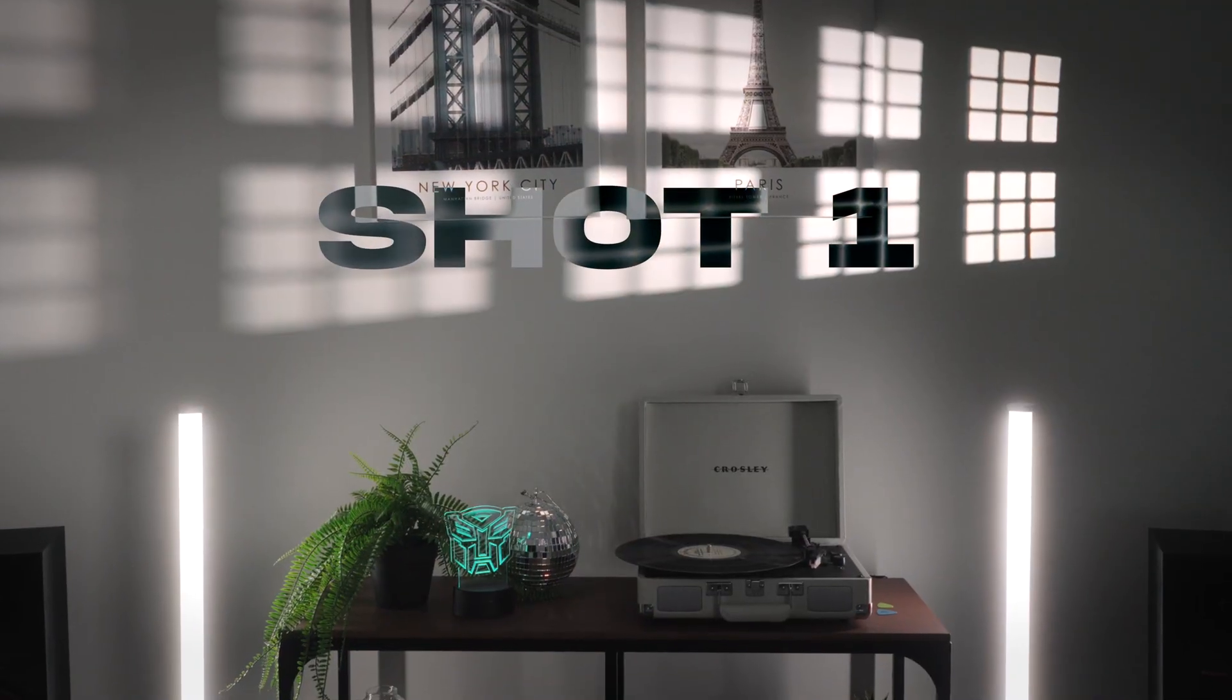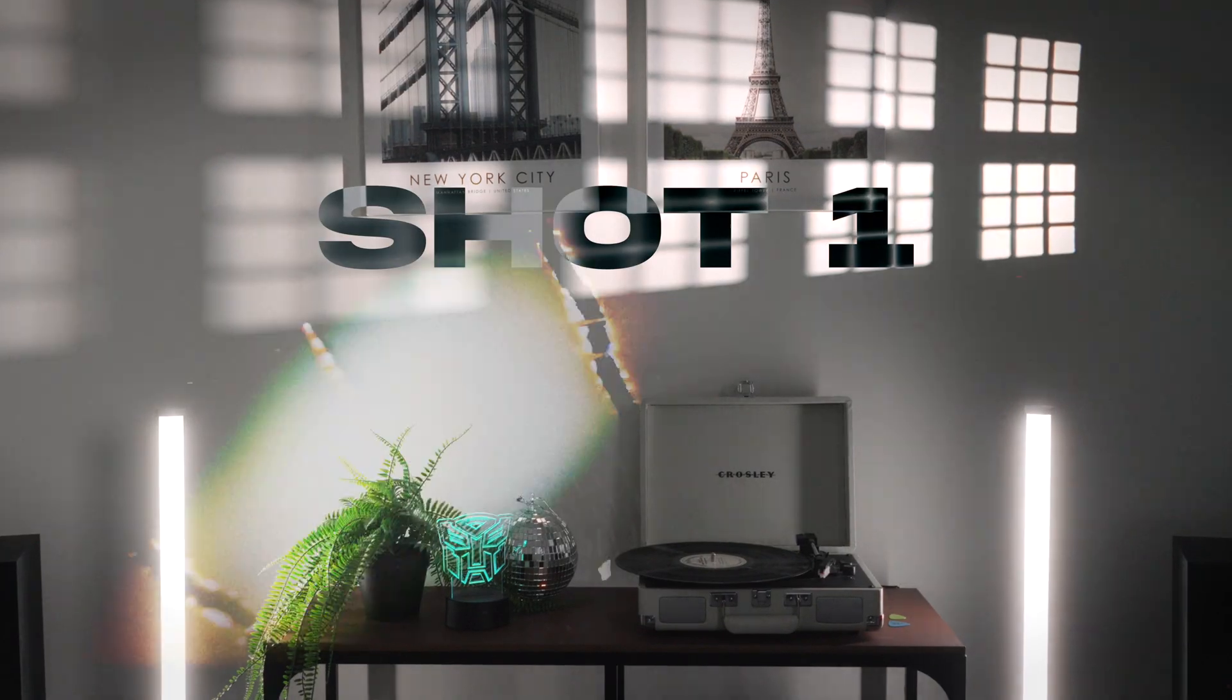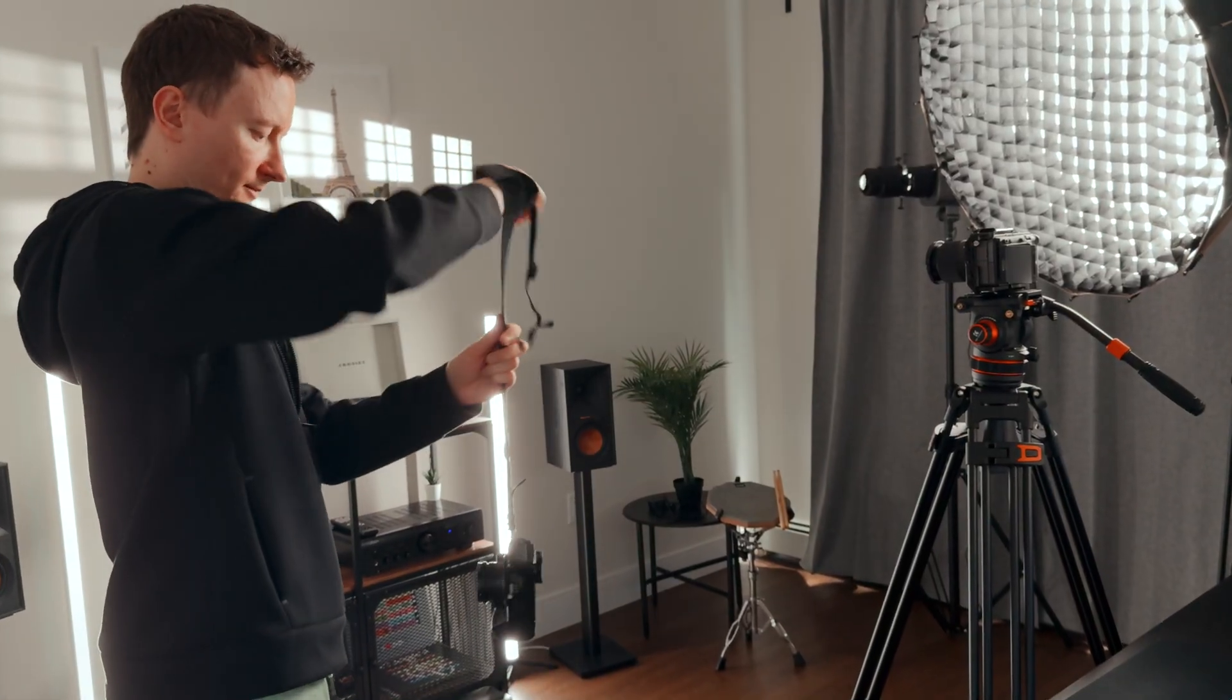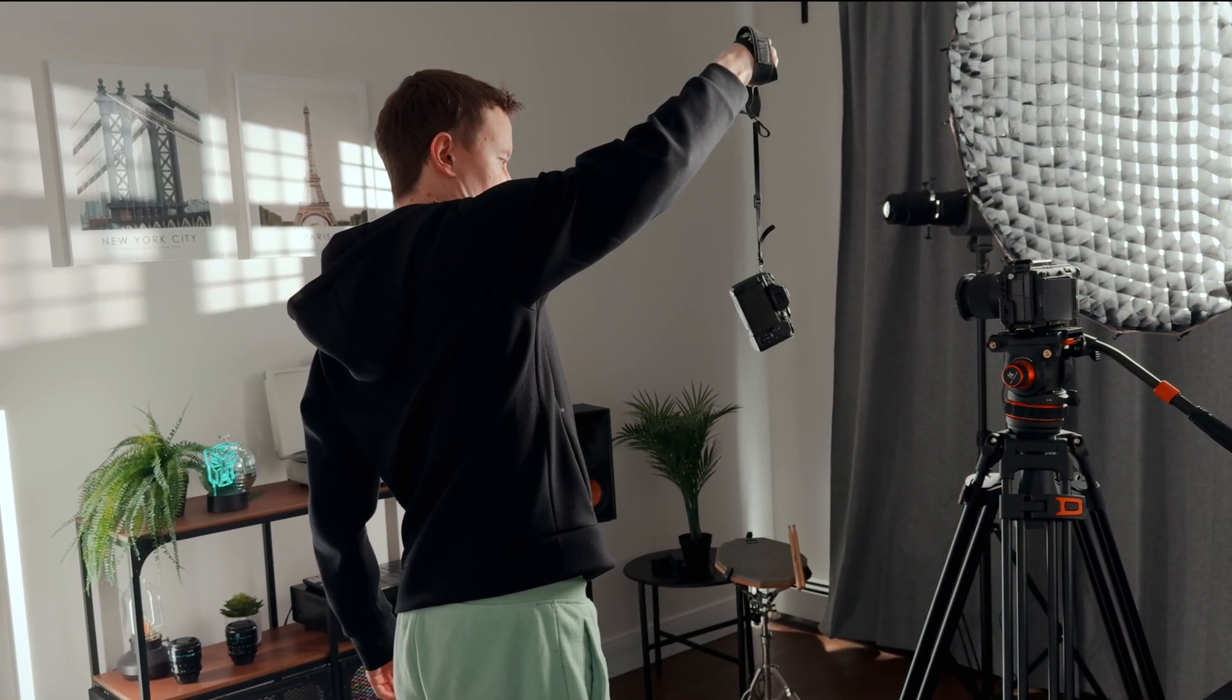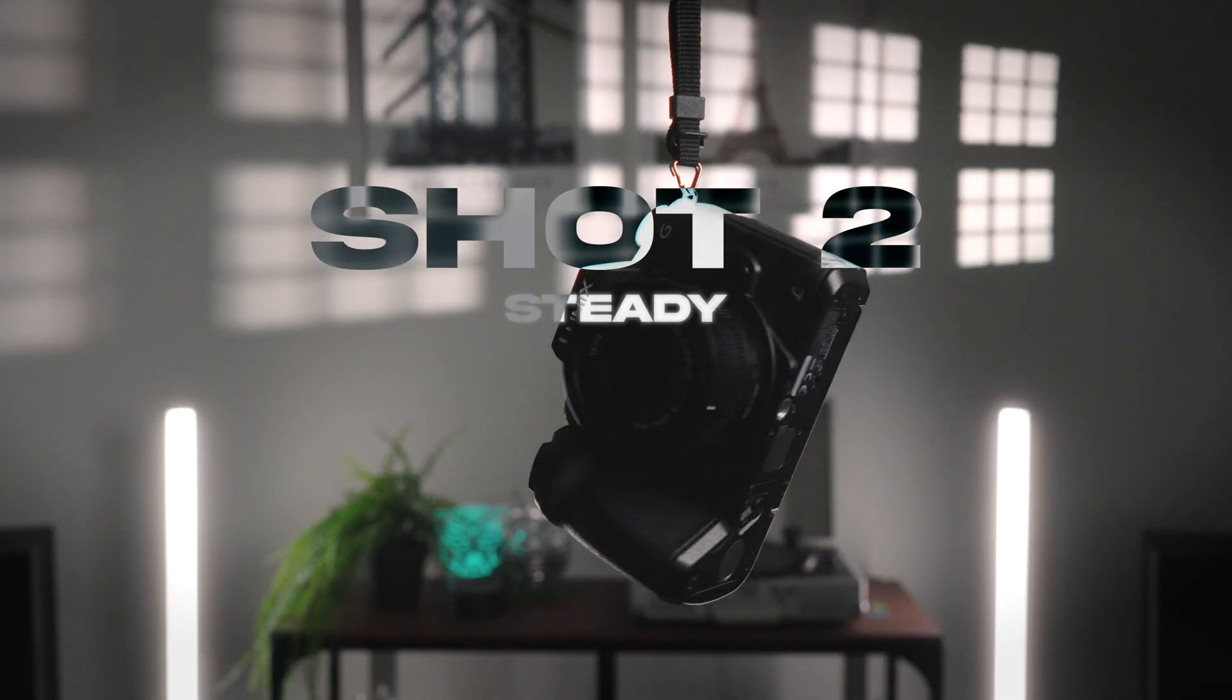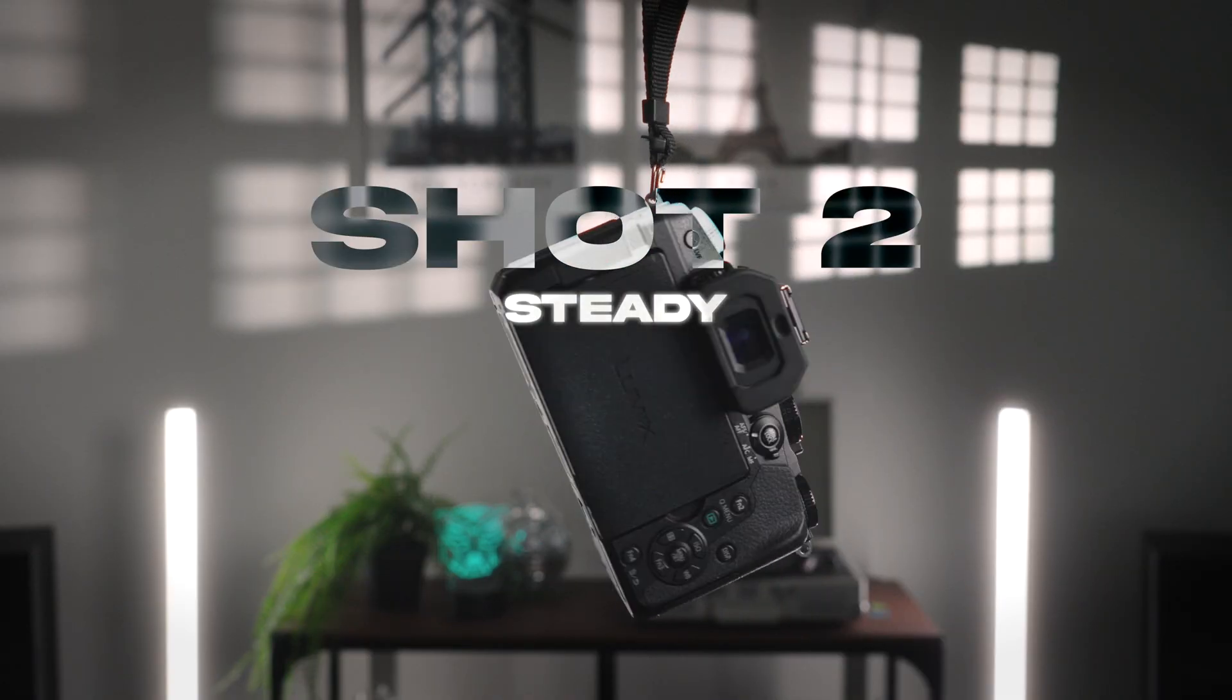Make first shot of clean background without main object, and second shot with object in front of a camera. Make sure your object is not moving up and down or left-right for better results.